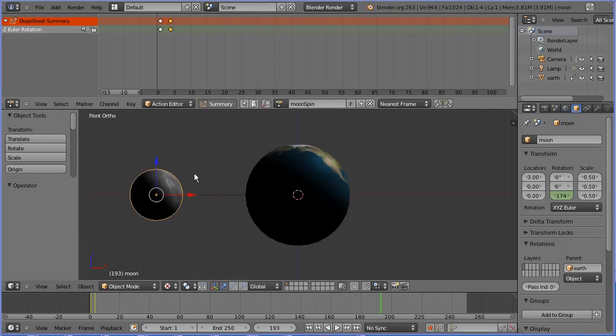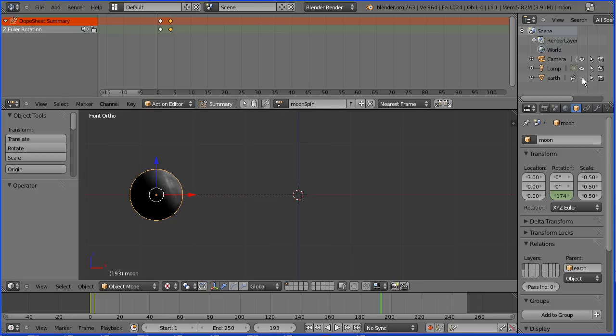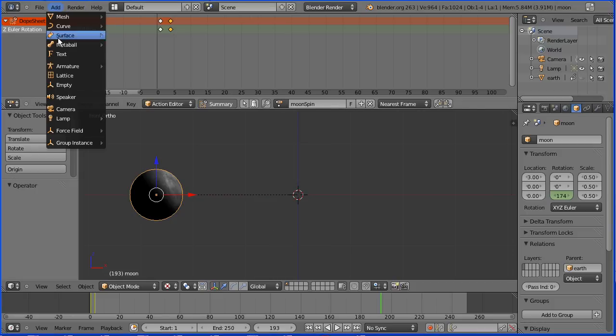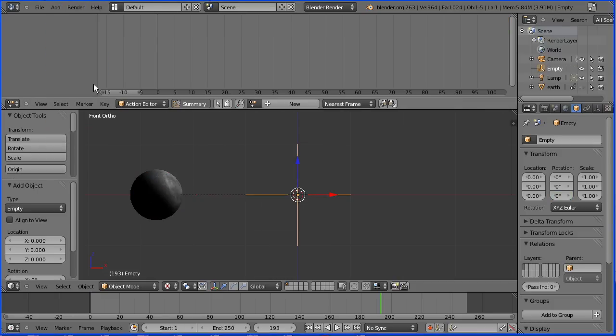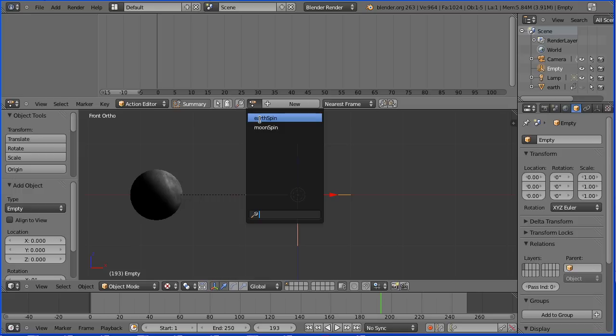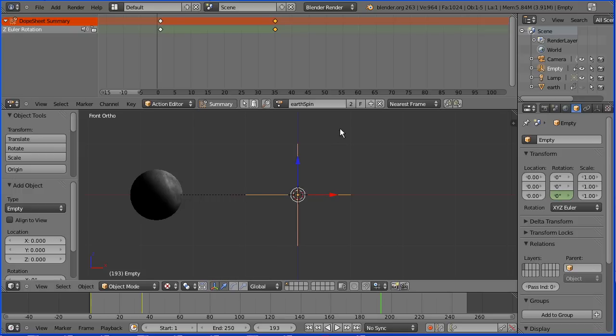To have a different orbital spin speed, we need a third object. Again, I'm going to hide the earth and add an empty. I'm going to click the browse action button and link the earth spin to the empty.